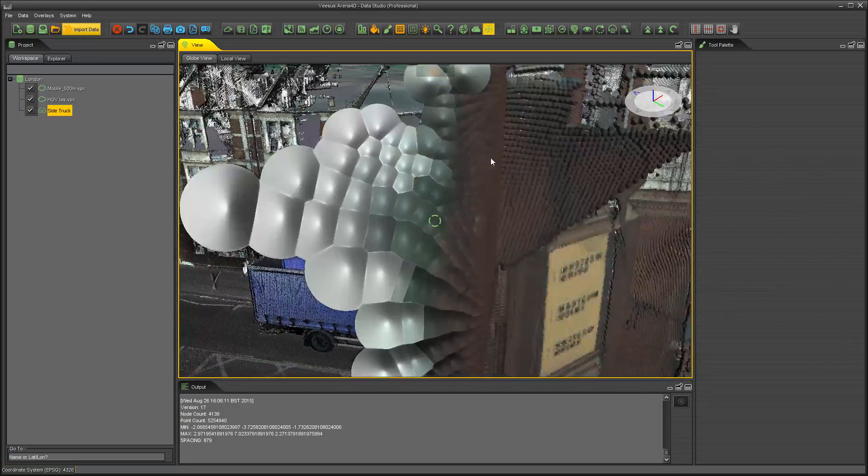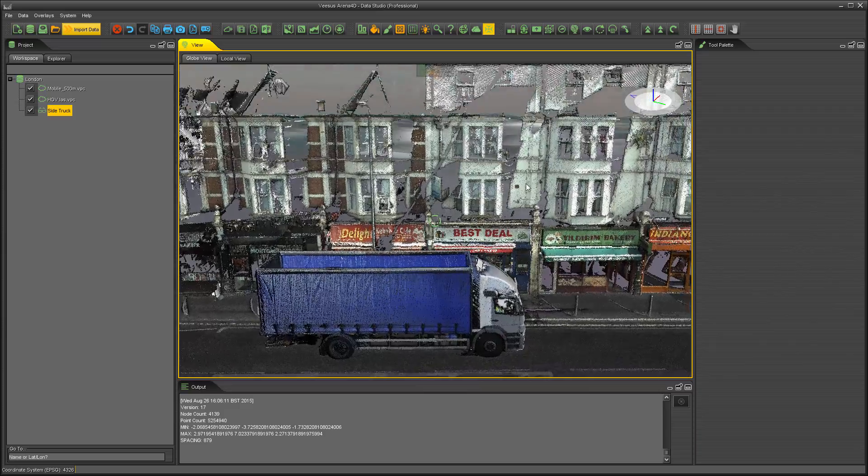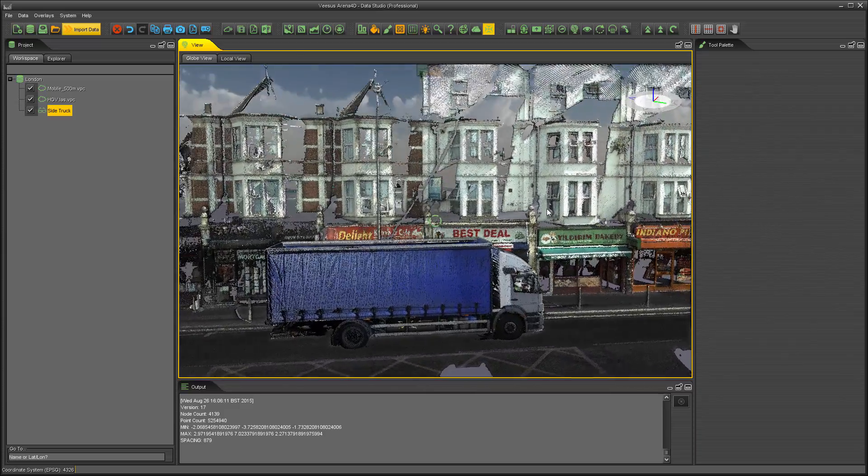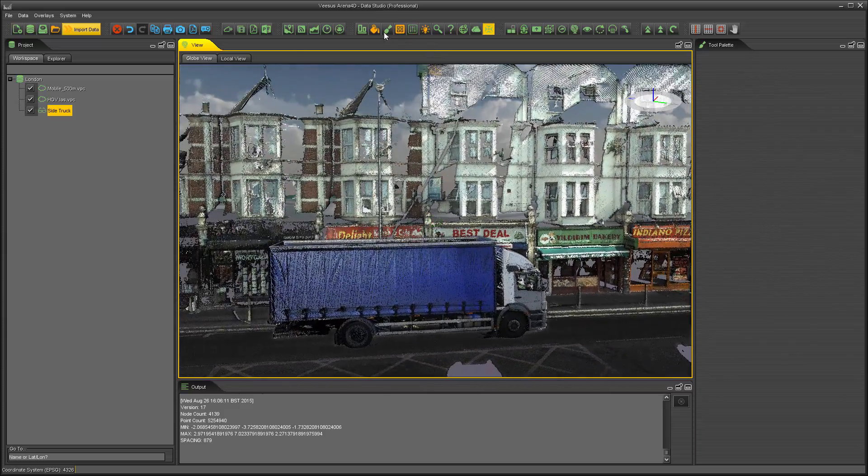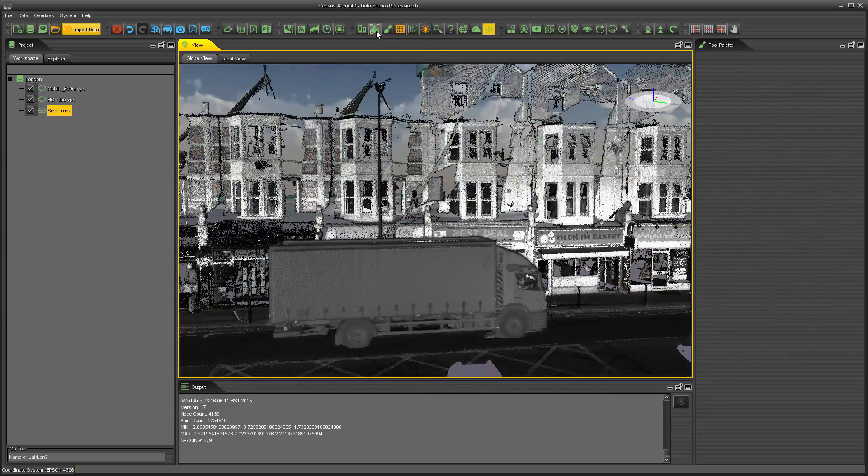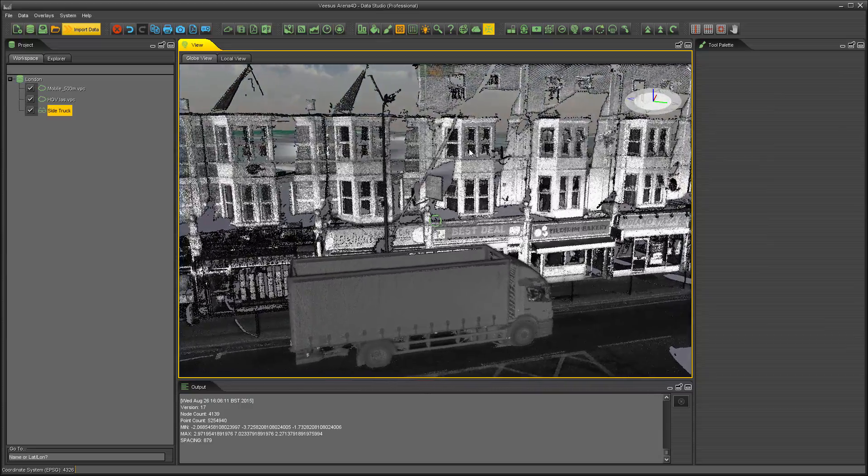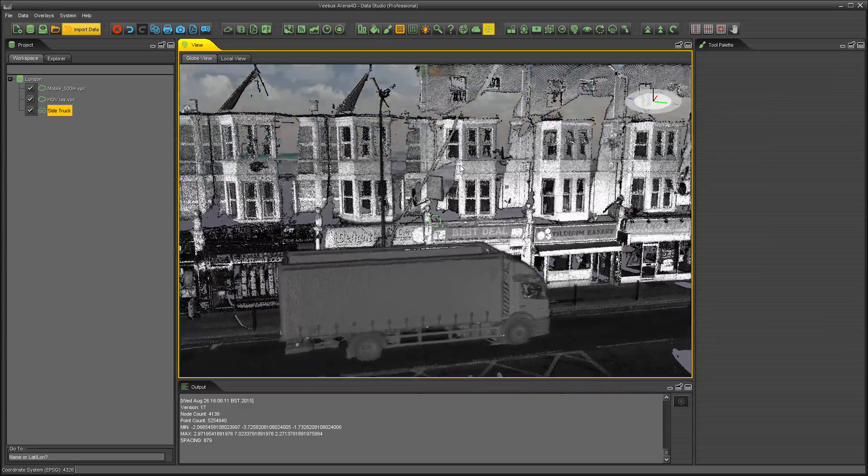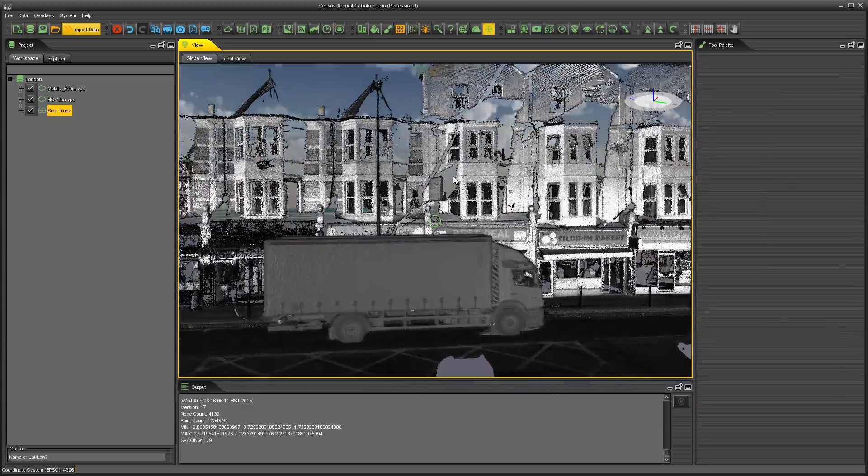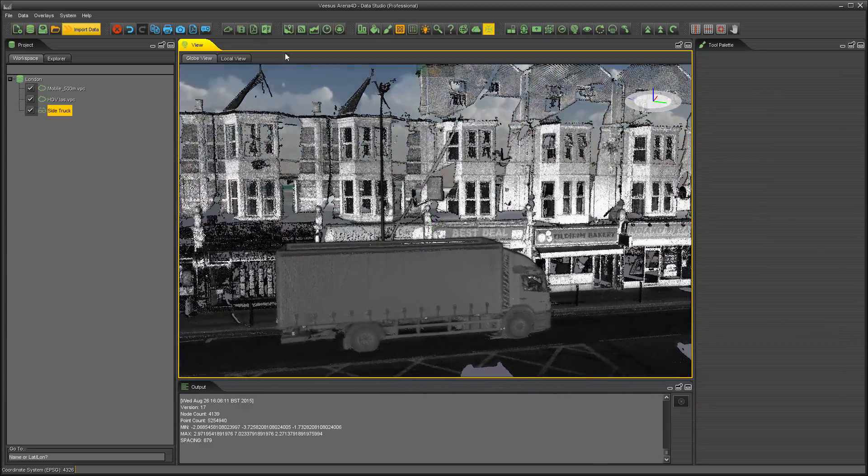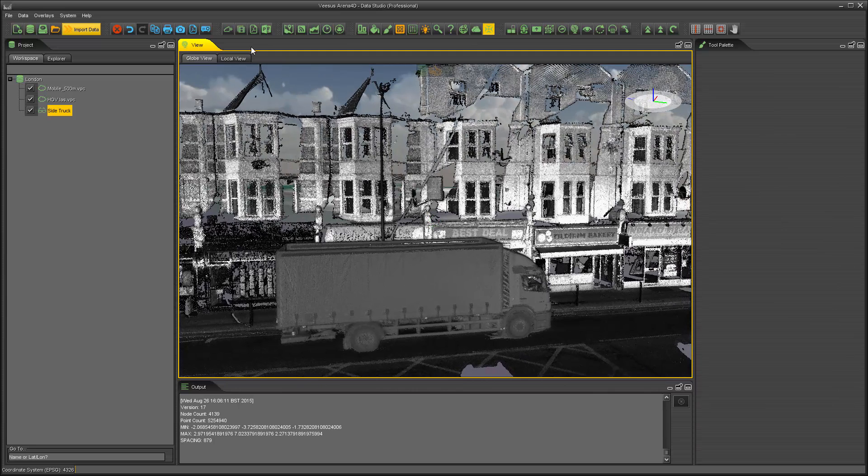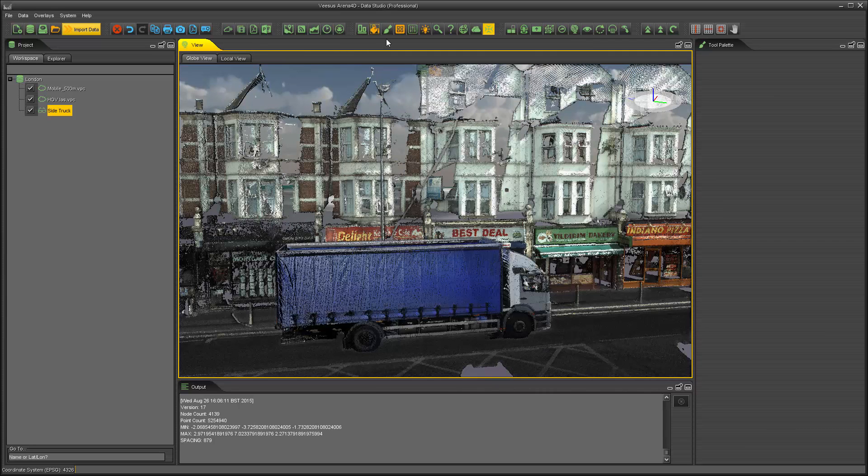Sometimes point clouds don't have any colour because they simply haven't had it applied to them, but in Arena 4D Data Studio you can view your point cloud whether it has colour or not. On the toolbar is the colouring button, depicted using a paint pot that is being poured.